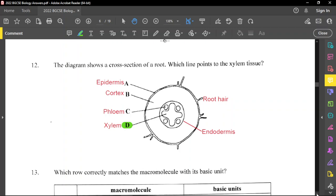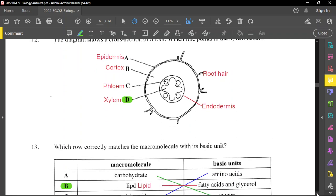For number twelve, I've labeled the diagrams so you can pause and check the different parts and their functions. The question shows a cross-section of a root and asks which line points to the xylem tissue — the xylem is option D based on the labeling. The phloem is just outside of that. Please pause, go through the labelings, and make sure you know them and their functions.